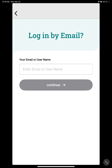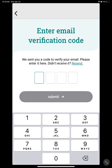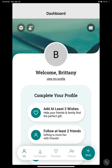Ensure that it is the same email you used when you signed up for the swap. Elfster will then send a code to your email that you will need to type into the box and submit to verify. You are now logged in on the mobile Elfster app.